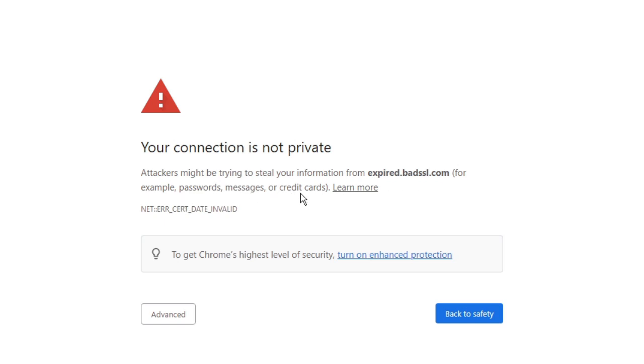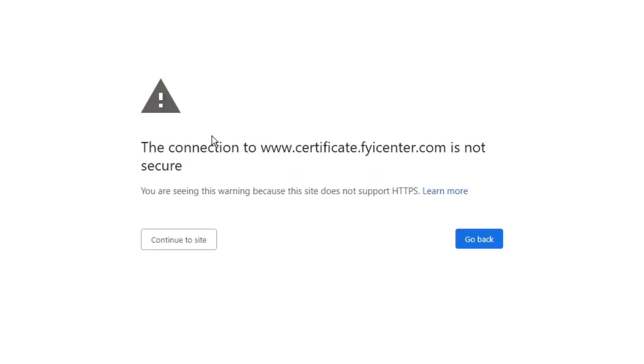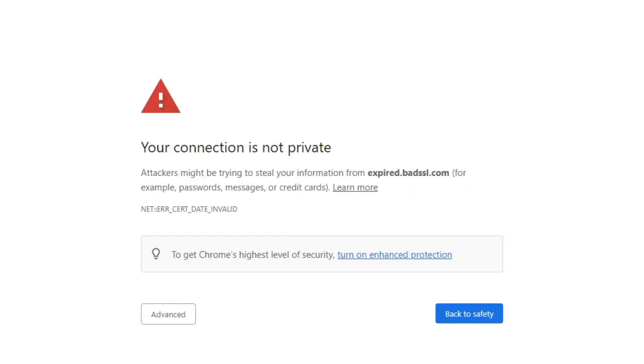If you read the message here, it says attackers might be trying to steal your information from this website, example passwords, messages, or credit cards. There is another message that comes up: 'The connection to this is not secure. You are seeing this warning because the site does not support HTTPS.'